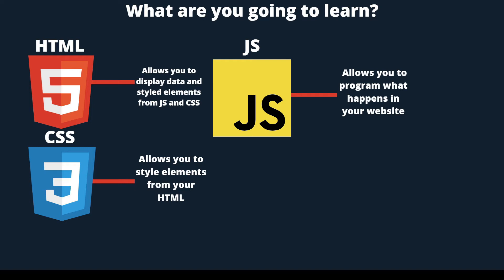Whenever somebody programs, they have to be using a programming language. A programming language is a method of programming. For example, HTML is used to display things. That's all it can do. To make your website seem smart or make a game out of it, you can use the JavaScript language.